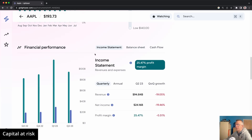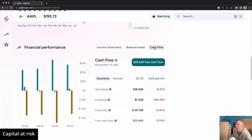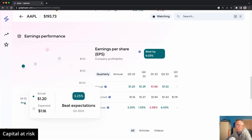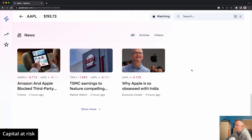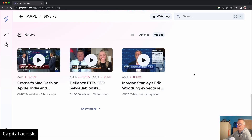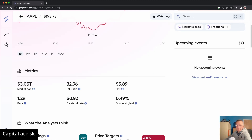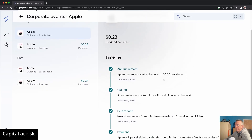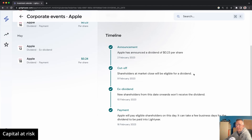Further down you can look at financial performance — income statements, balance sheets, cash flow — all available there. A little further down is earnings performance showing how Apple performed against market expectations in each quarter. Finally, at the bottom, if you're following Apple or any stock on Lightyear, there's a dedicated news section filterable by all news, articles, or videos. It's a great way to get relevant information without hunting around the internet. On the right-hand side there's also an upcoming events calendar and a chronological history of past events for shareholders and anyone thinking about investing in Apple.